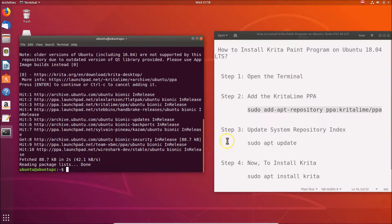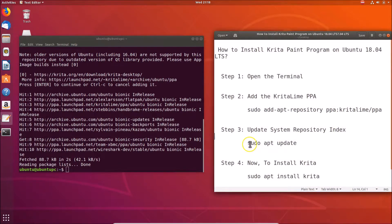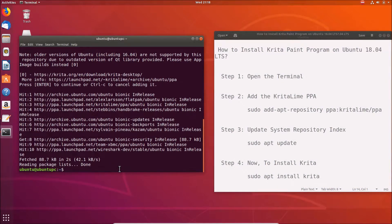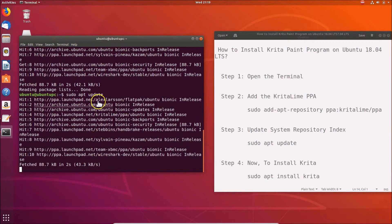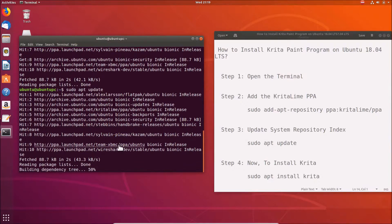Step three: we have to update the system repository index. For this we use the command: sudo apt update. Type it in the terminal and hit Enter. It's updating the system repository index, so we need to wait.